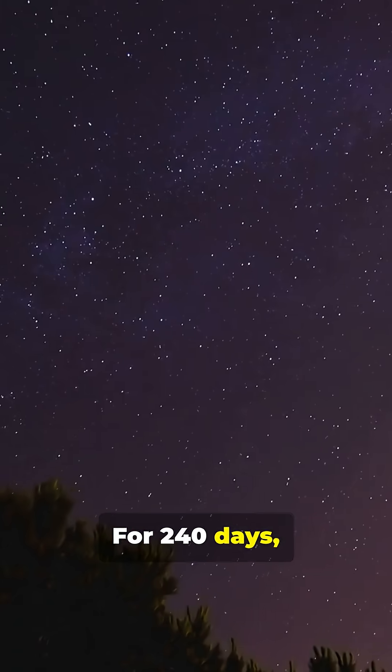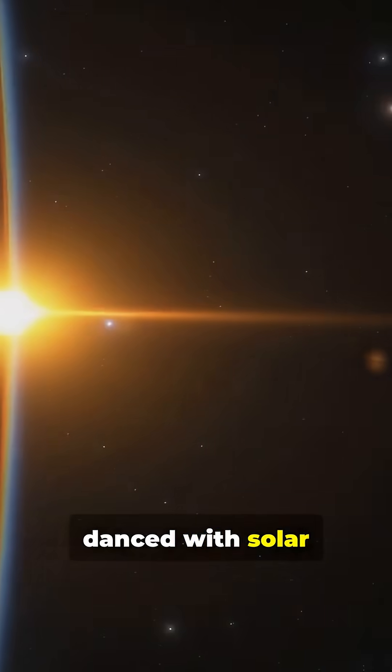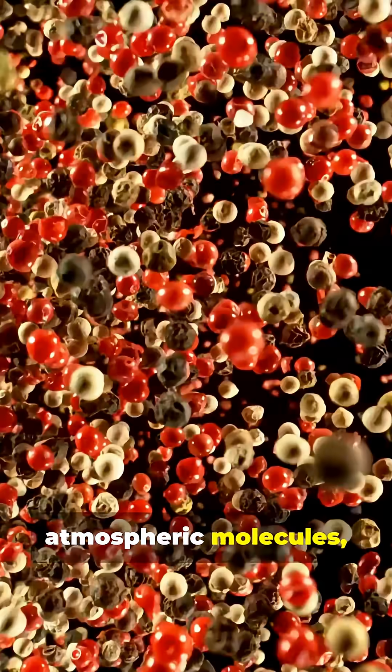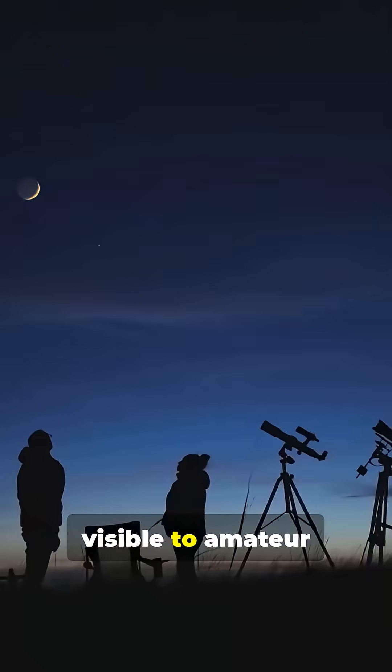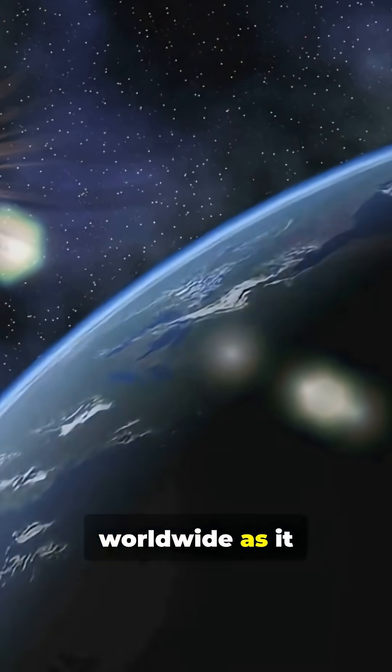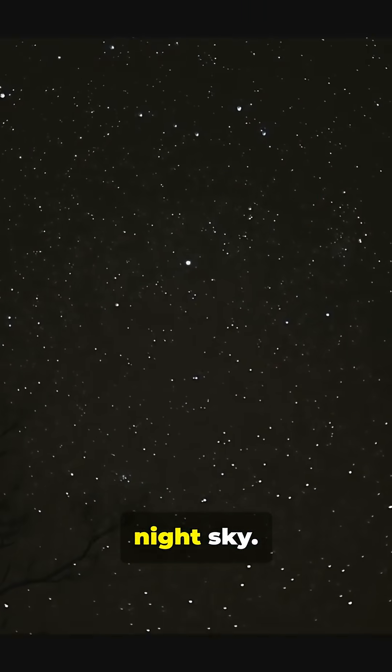For 240 days, this tiny satellite danced with solar photons and atmospheric molecules, visible to amateur astronomers worldwide as it traced bright flashes across the night sky.